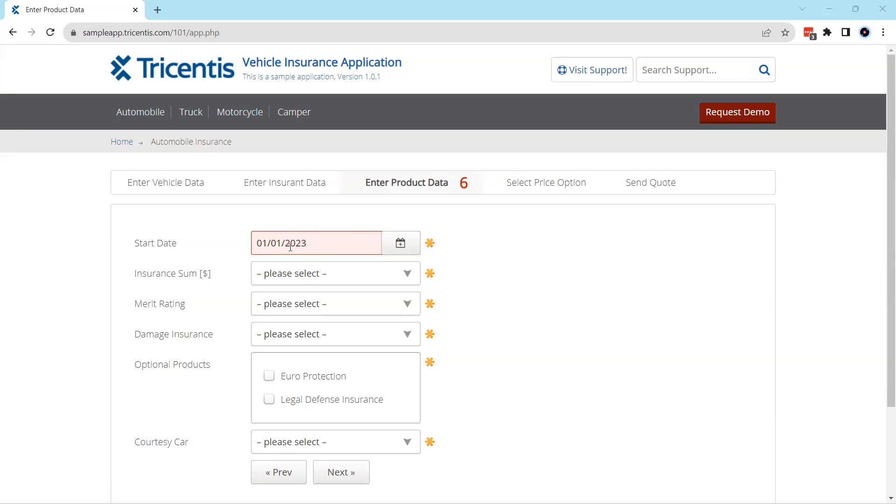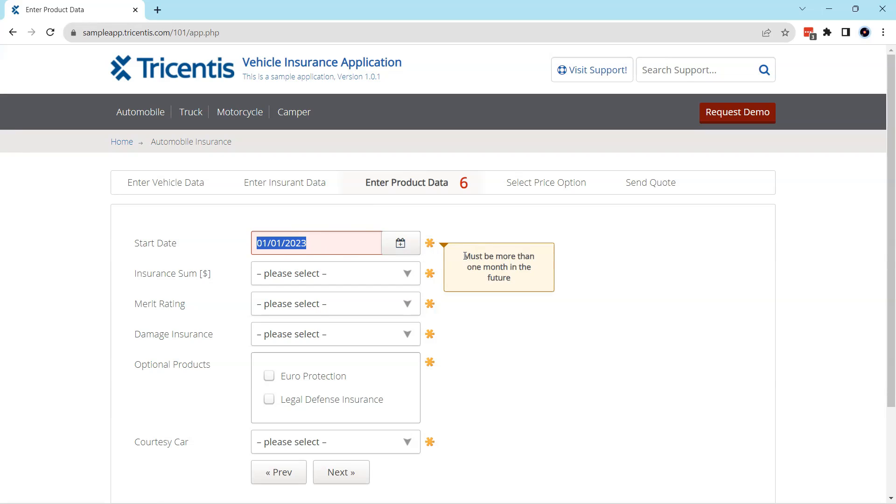Now I have entered one date here which is the starting date for this year, but it gives an error message saying it must be more than one month in the future, right. So this date should always be one month more than the current date.